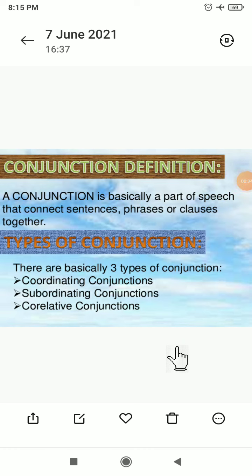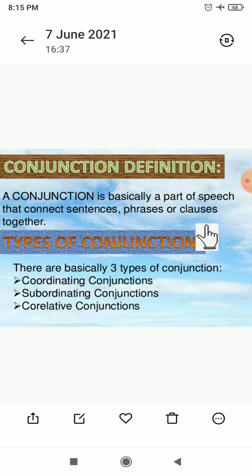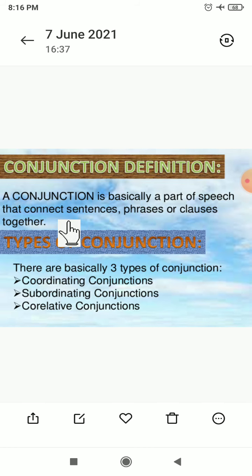Before starting about conjunction, we have to learn what conjunction exactly means. A conjunction is basically a part of speech that connects sentences, phrases, or clauses together. You all know how many types of parts of speech there are — eight types. Which are they? Noun, pronoun, verb, adverb, adjective, conjunction, interjection, and preposition. So conjunction is one of the eight parts of speech.